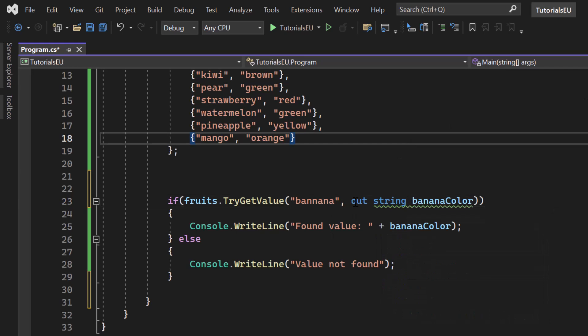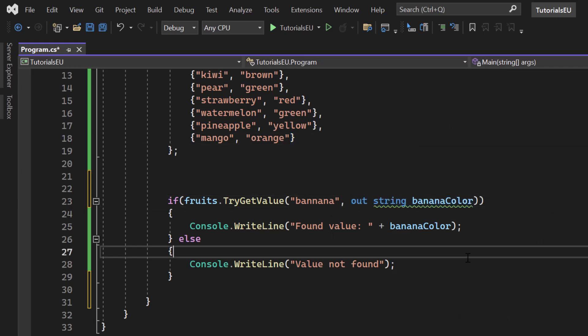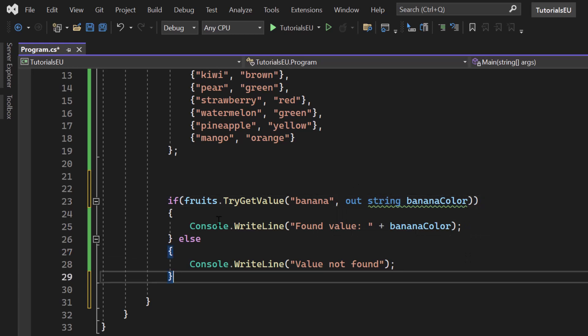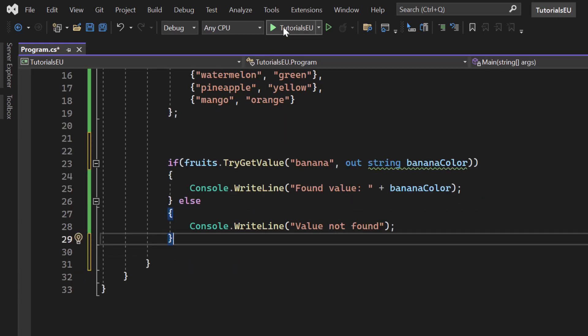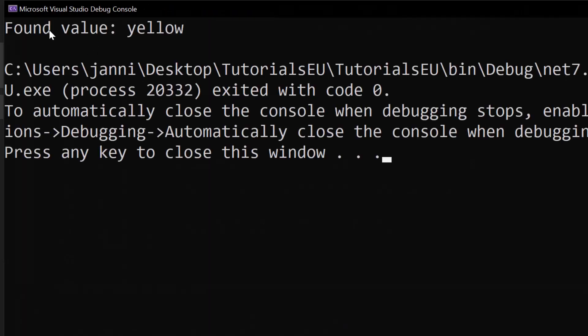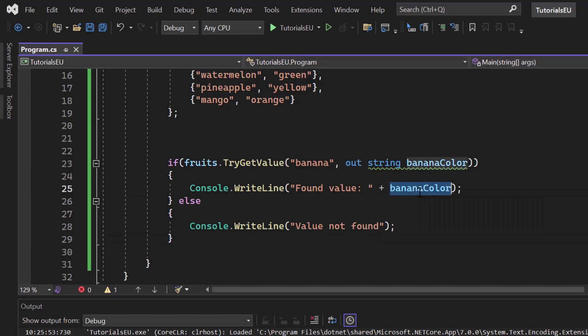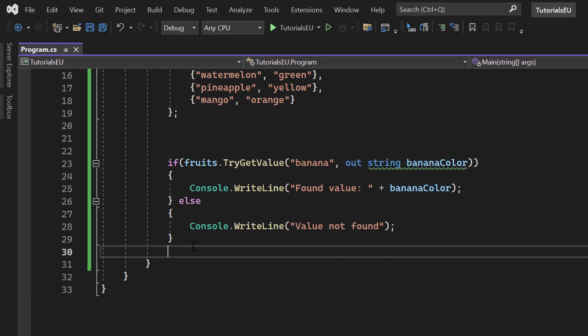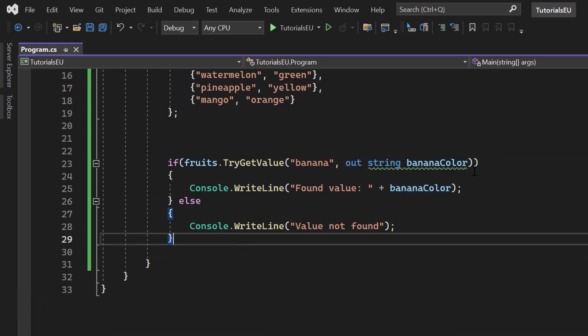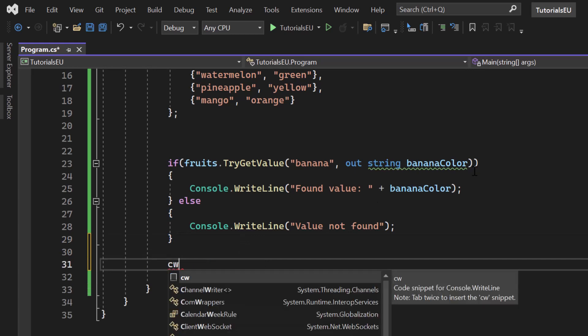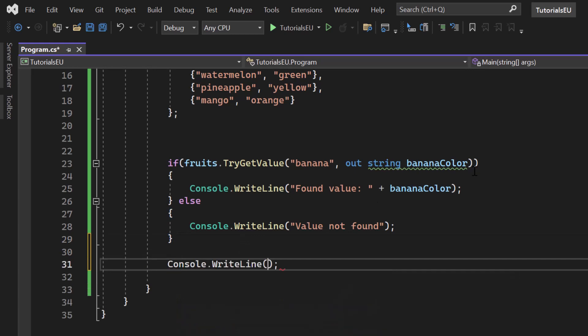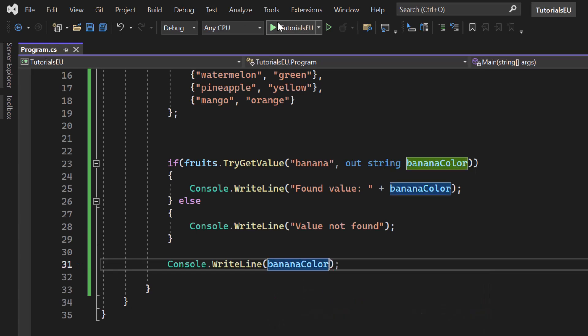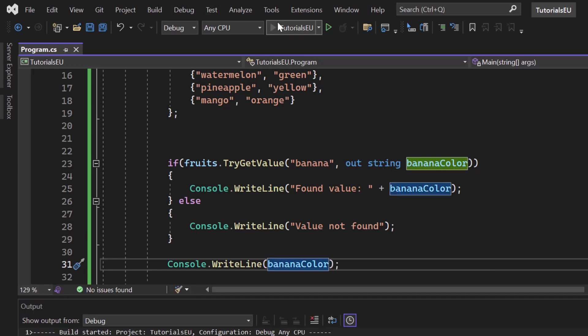Let me just hit start again. You can see that it works. Found value yellow. We were able to use that banana color variable here, which we're creating right here. And the cool thing is that even outside of this scope console write line. Let me just add that here. We can still use it. Let me just banana color here. Let me hit start. And you can see found value yellow and yellow.